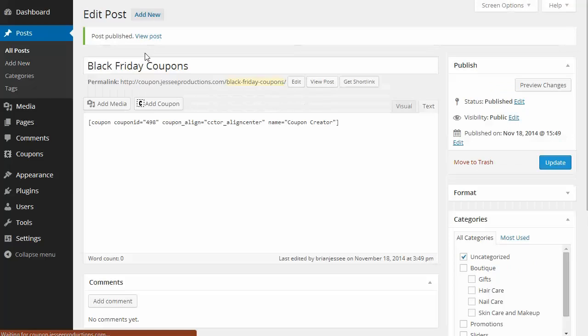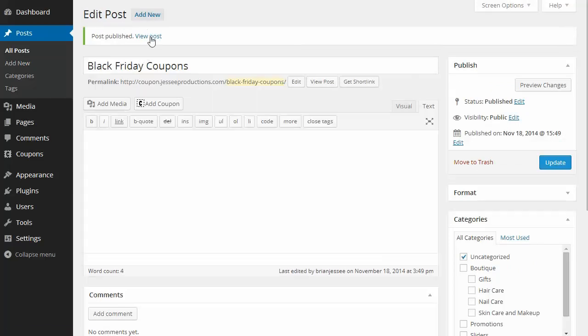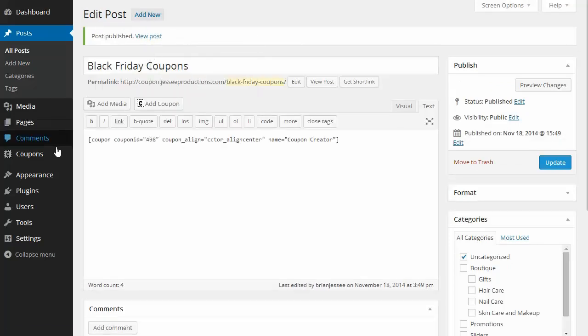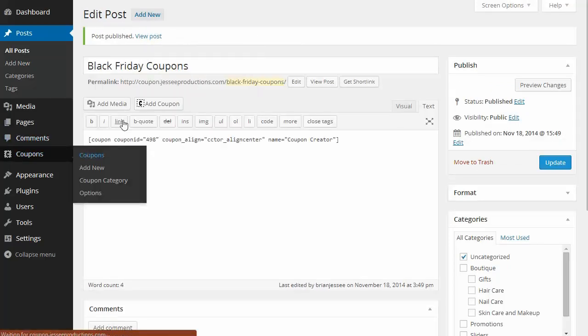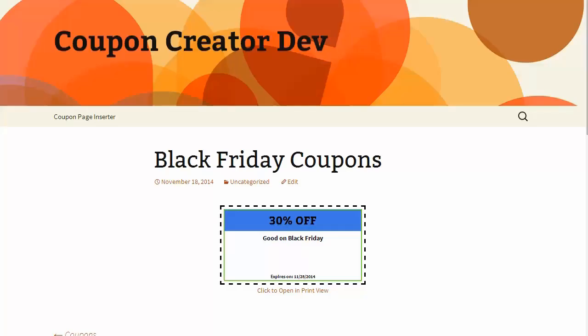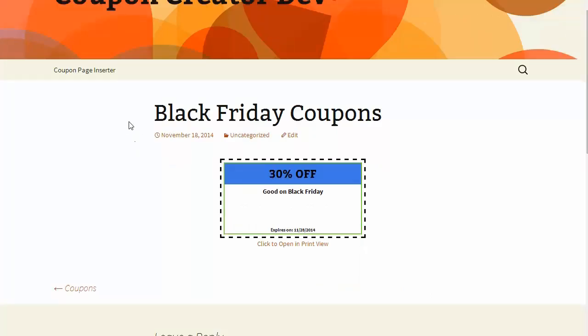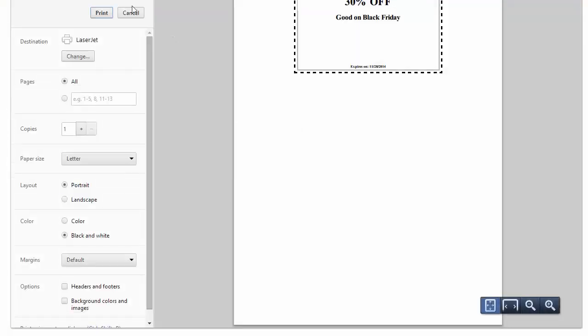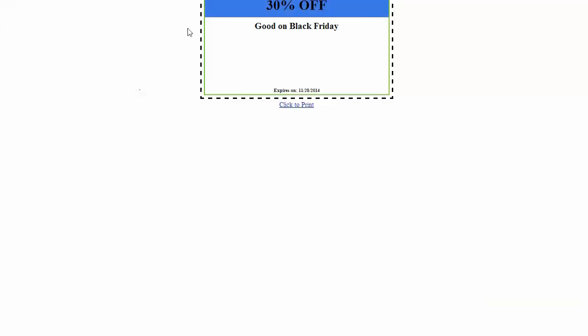Now I'll check it on the front end. Here's my Black Friday coupon. Less than two minutes to make this coupon and put it on the front end of my website. It also has a print template so people can print the coupon out.